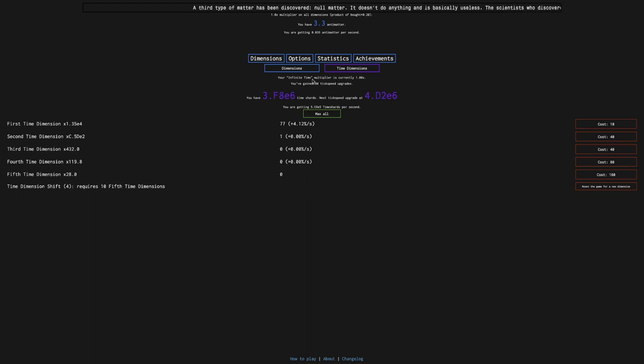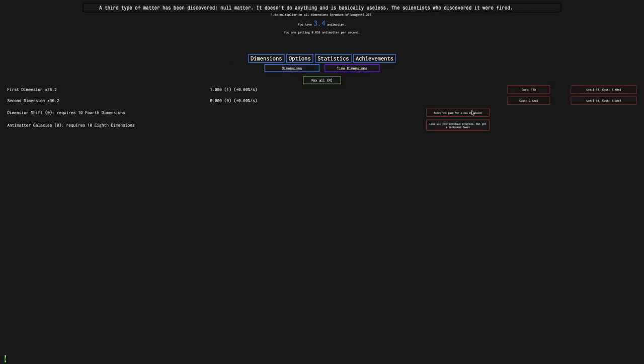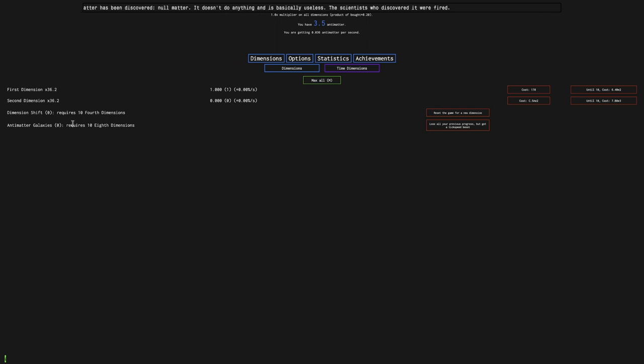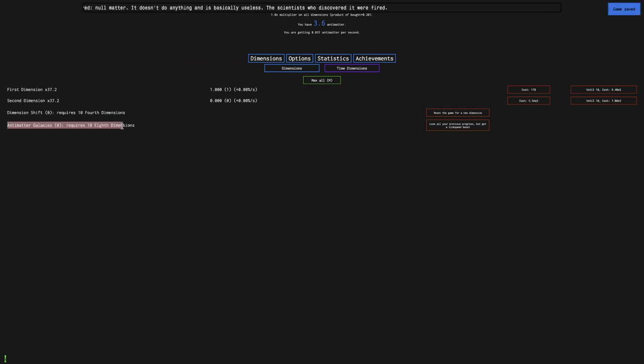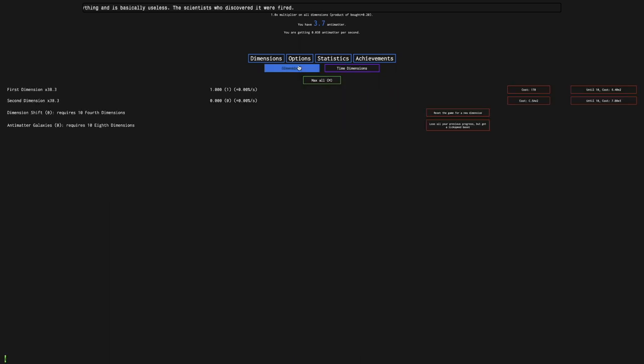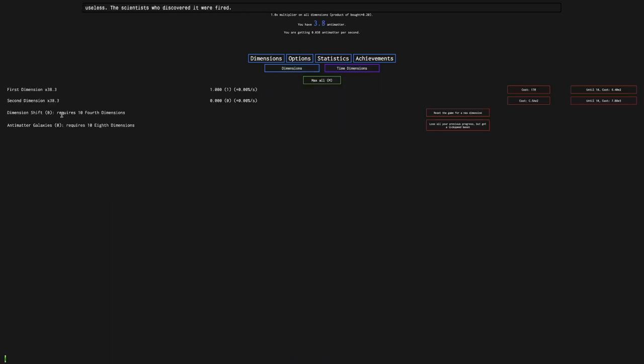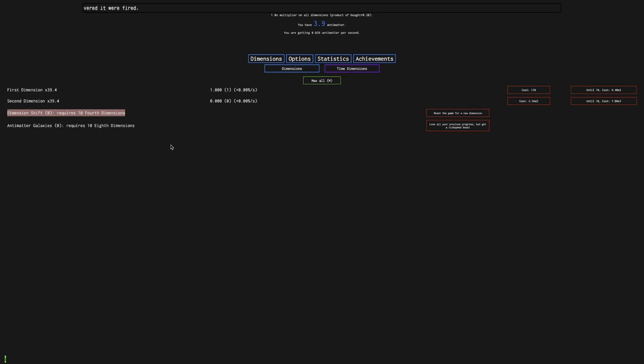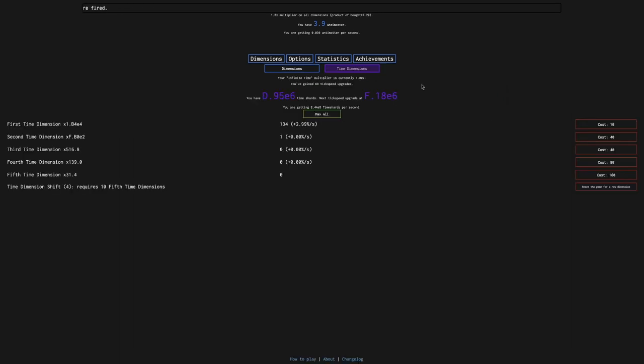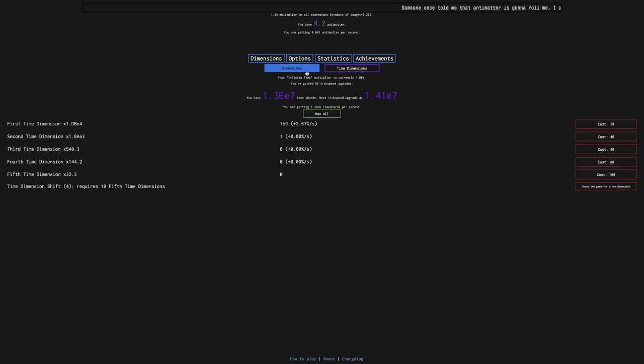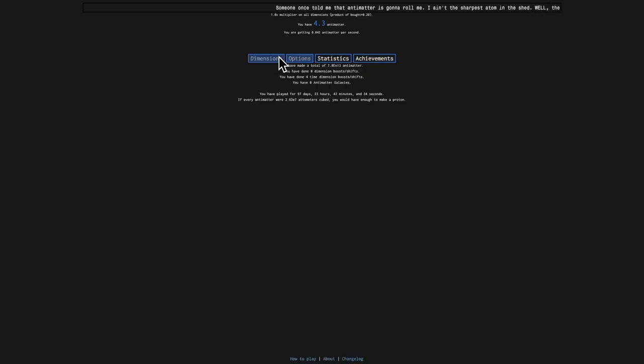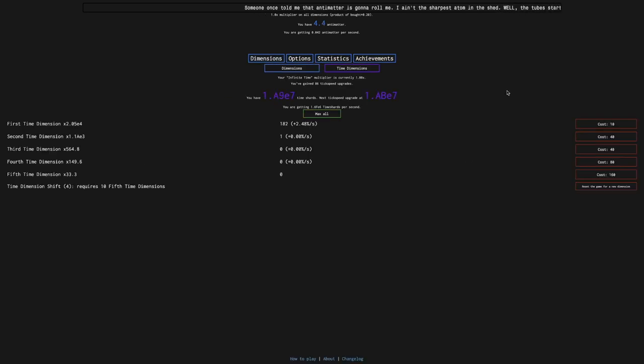And actually, one interesting thing I've noticed is that the Antimatter Galaxies, that's a higher reset than time dimension shift. But you get it from a lower reset than time dimension shift. You need to build up dimension, just dimension shifts, which is lower than time dimension shift. It's very confusing. But whatever. That's how it works. So there's not much else I can do but wait.